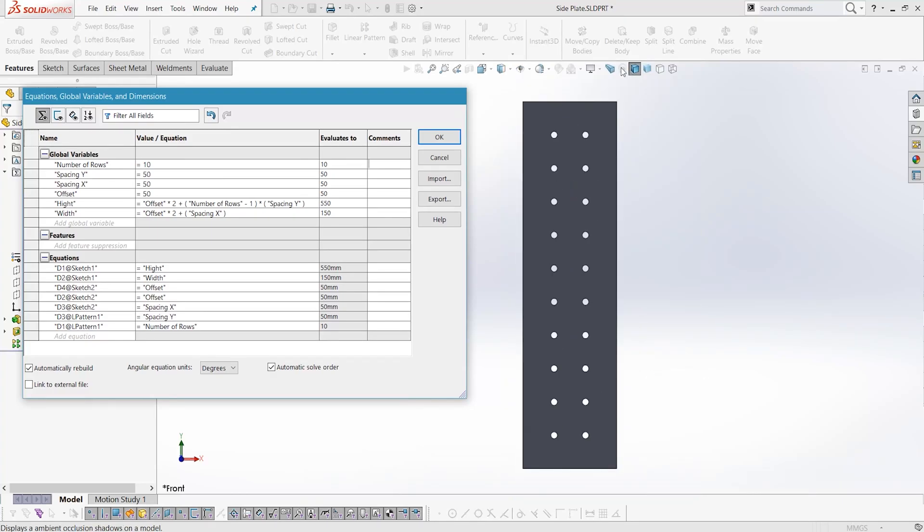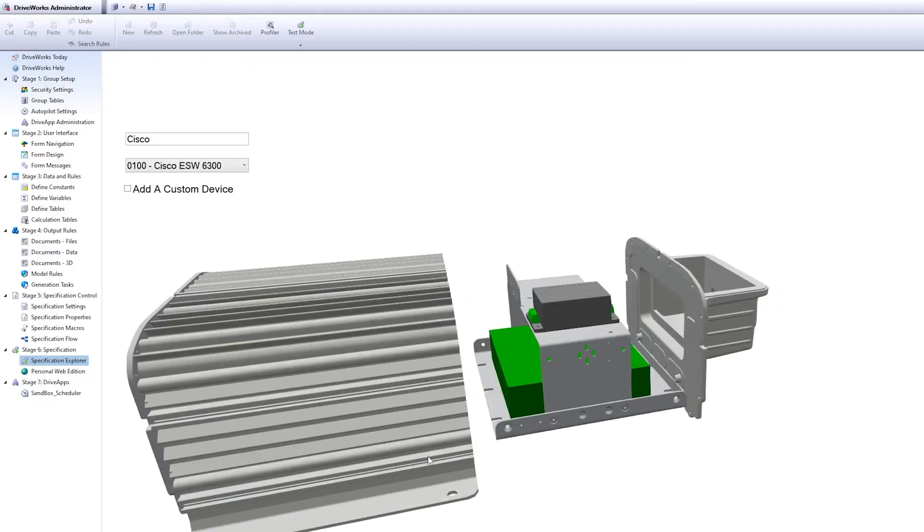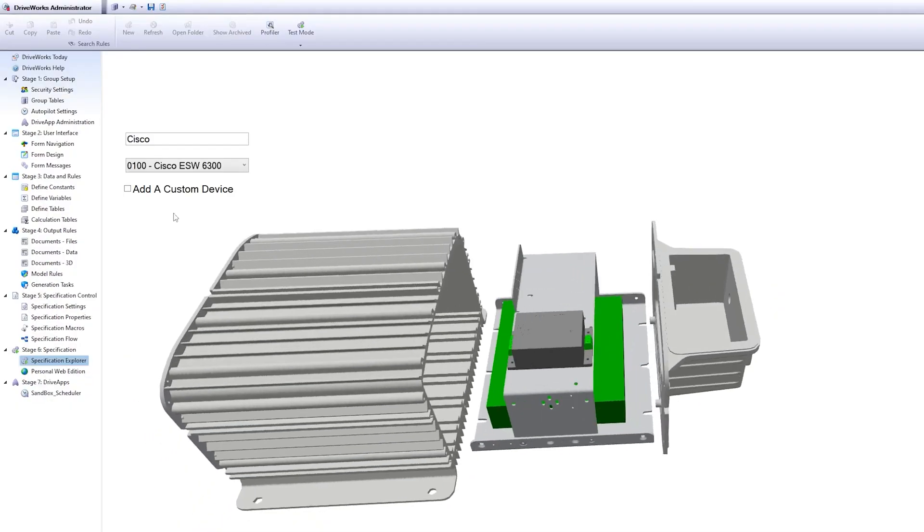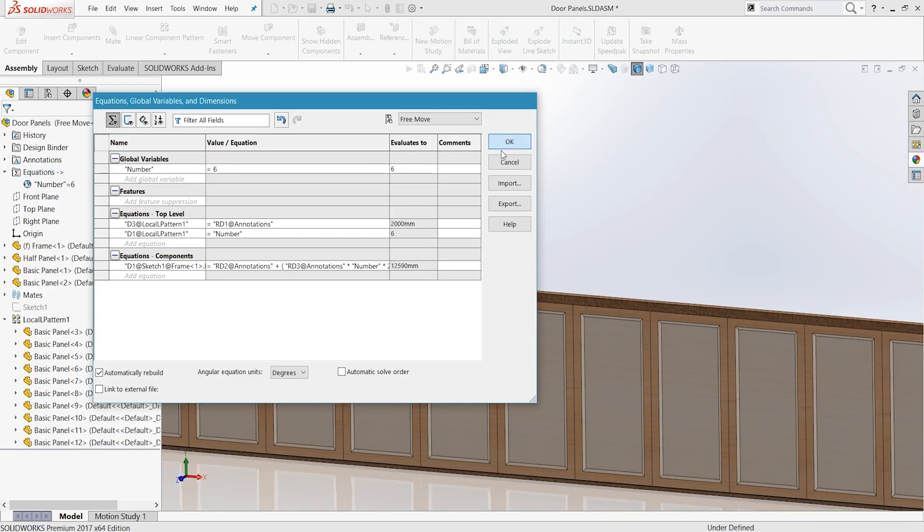DriveWorks is a powerful automation tool for SOLIDWORKS. But without the proper training, it can be a challenge to model efficiently and make the best use of the tool.